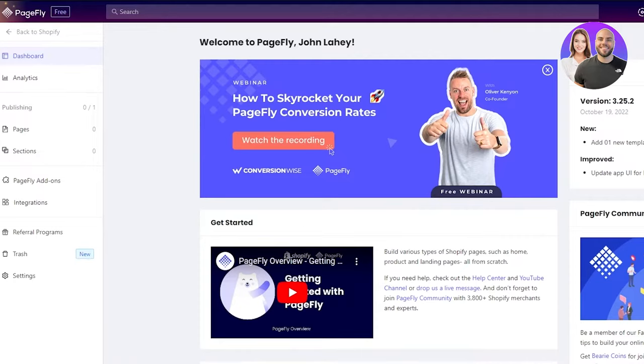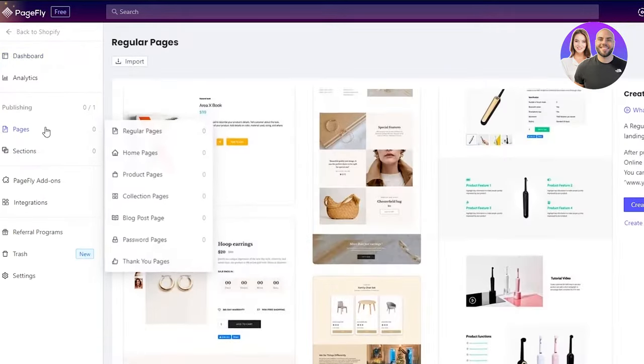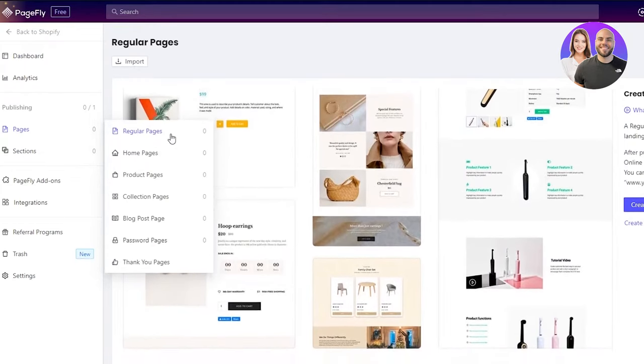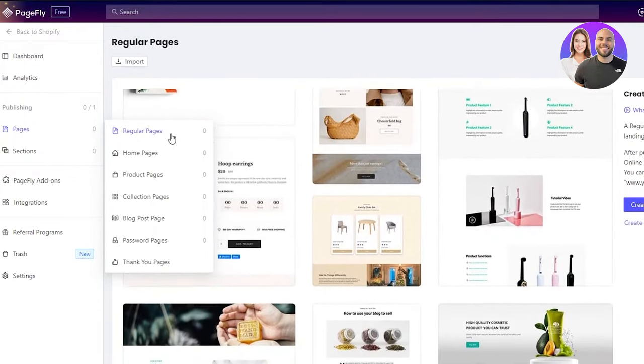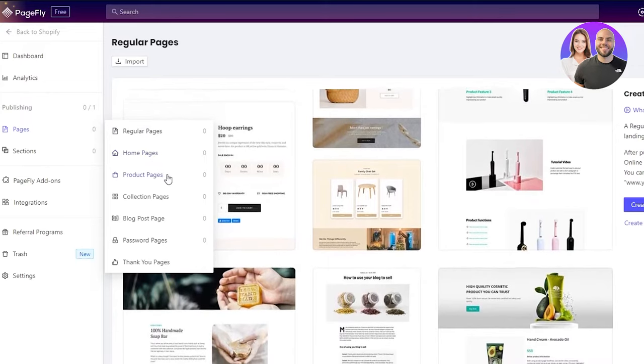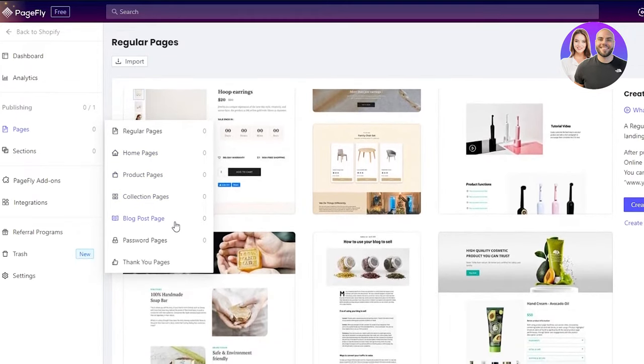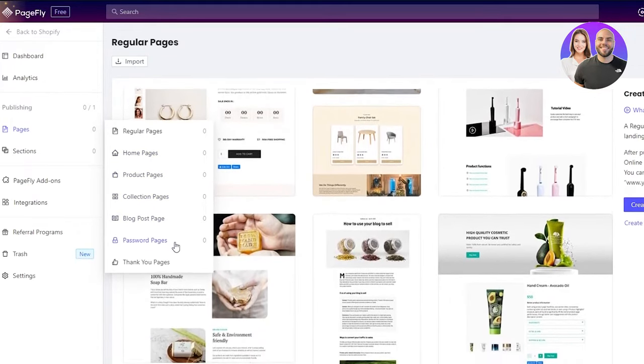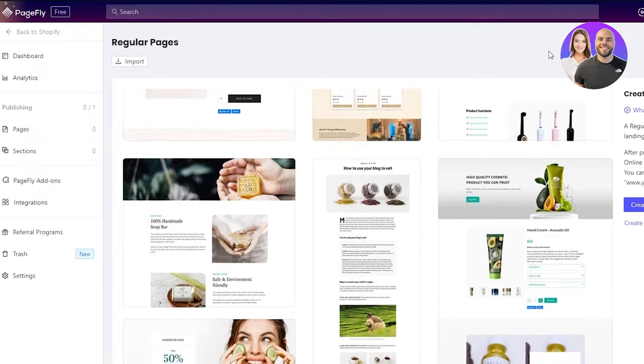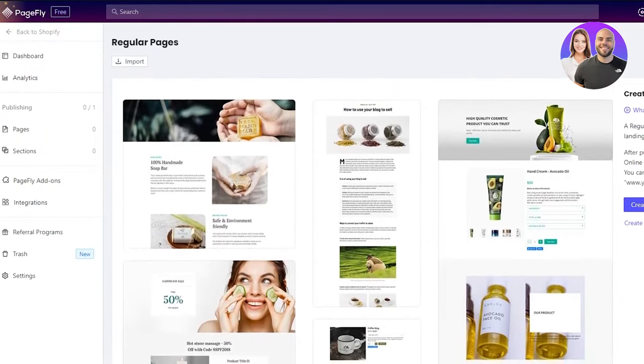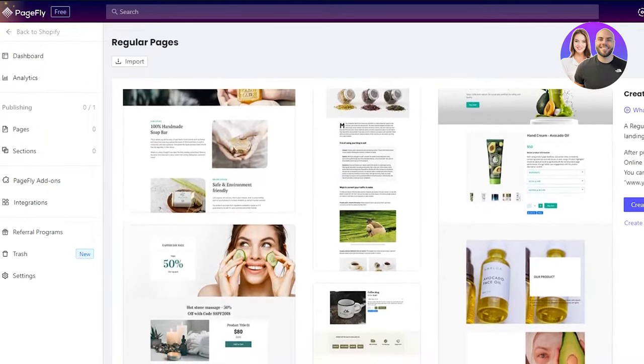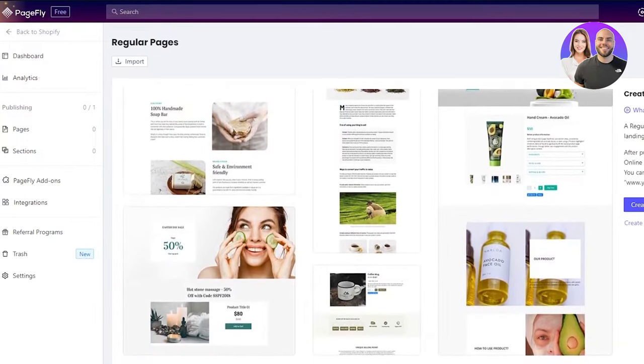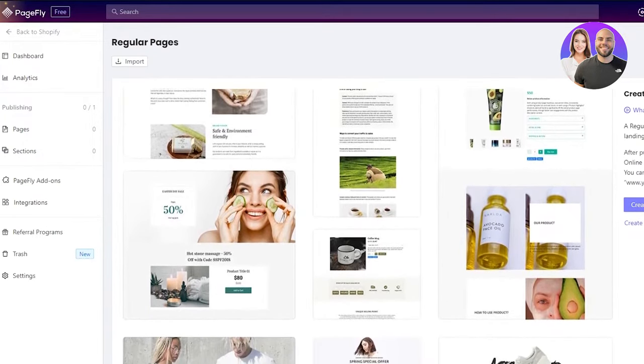Once you're here, you're going to go to pages, then regular pages. I went to regular pages because I just want to give you a main outlook of how things are. But you can also make home pages, product pages, collection pages, blog posts, password pages, whatever you like. So when you go to regular pages, they're going to say create a blank page or create from a template.